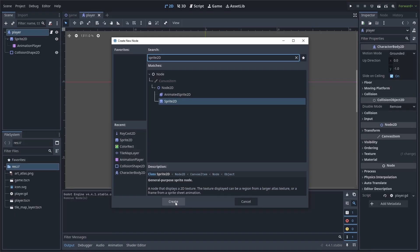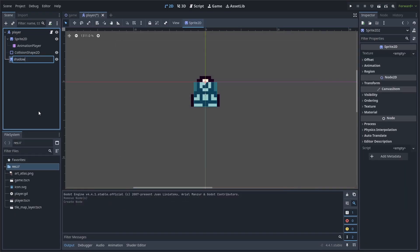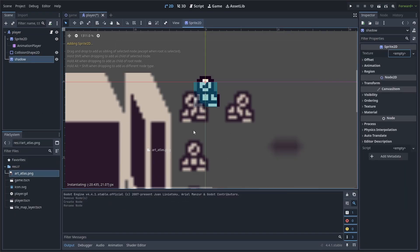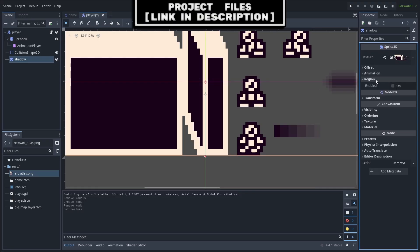Add a sprite 2D node to the scene, right-click and select Rename, rename it to Shadow, add the art atlas to the texture that you can download for free, link in the description.